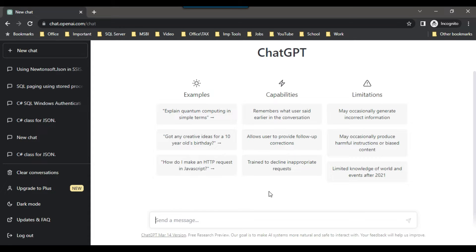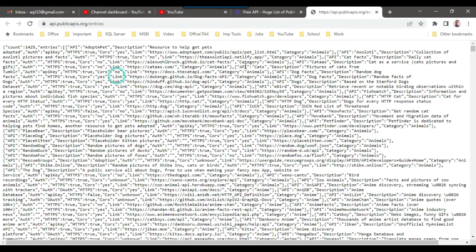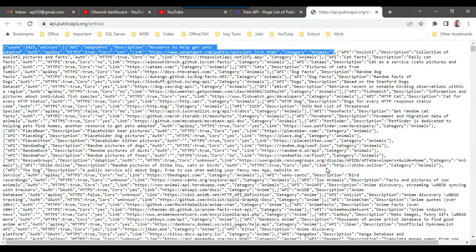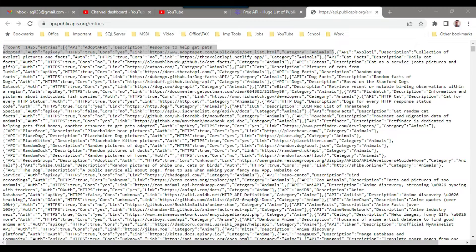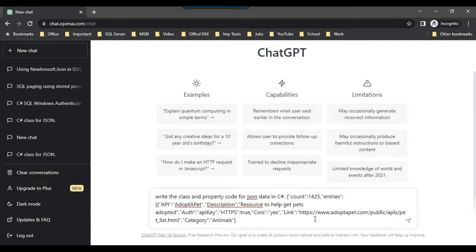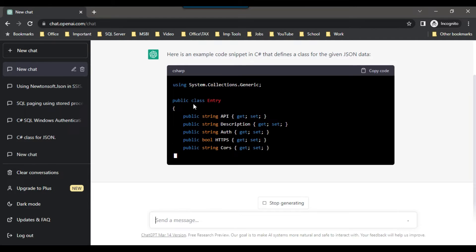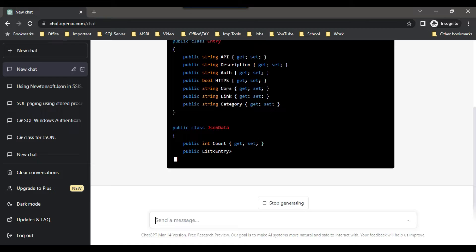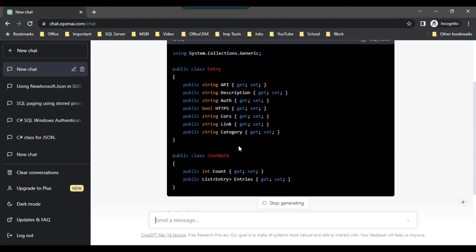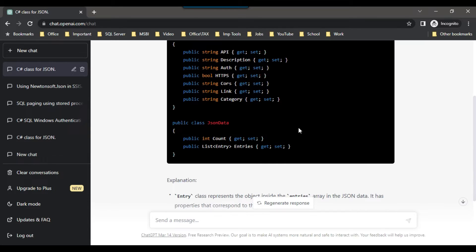I have ChatGPT open here. I can paste the prompt and provide some sample JSON data — copying the first record and providing it to ChatGPT so it can analyze and generate the class and properties for us. After pressing enter, it creates an Entry class and identifies all the properties like API, description, HTTPS, and others. We will use this code in the SSIS package.